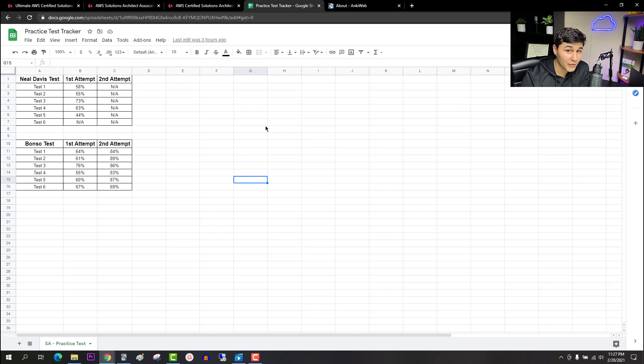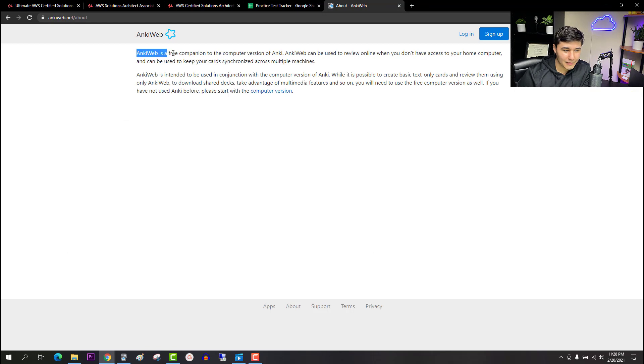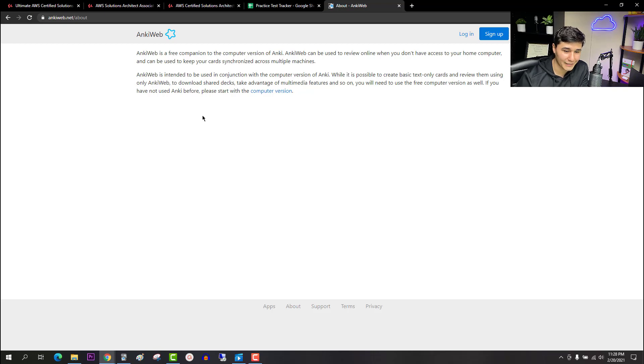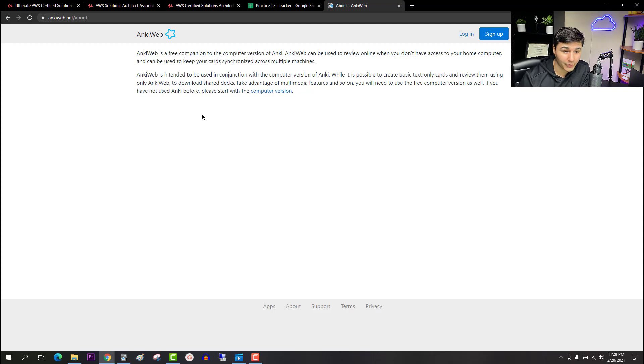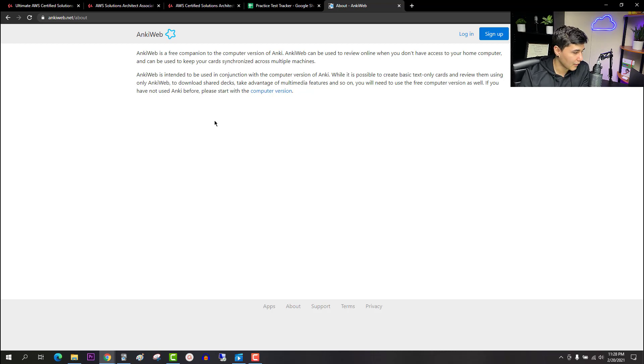So moving on to the second resource the Anki web app. Now if you don't know what Anki web app is it's basically a free flashcard program that uses spaced repetition to help you memorize anything much faster. It's totally free unless you want to get the iOS version. The web and desktop version are amazing and good enough for me. That's the one I actually use.